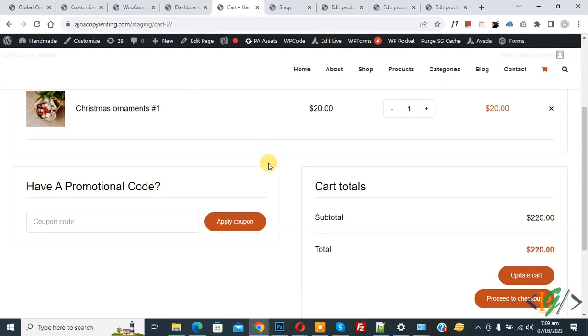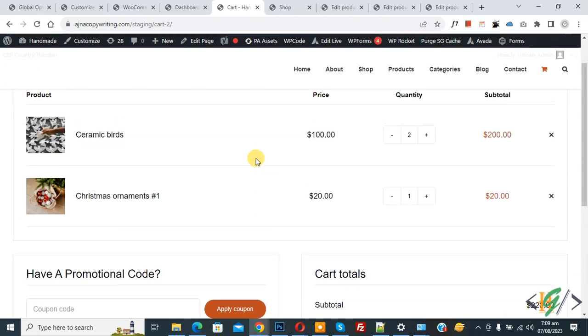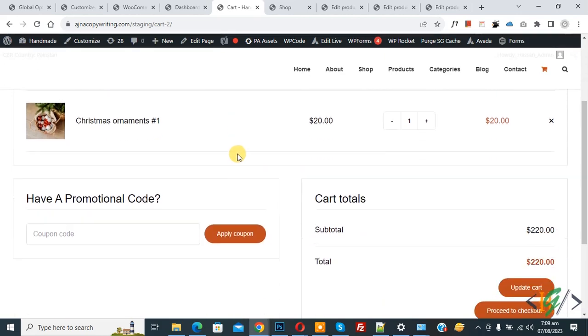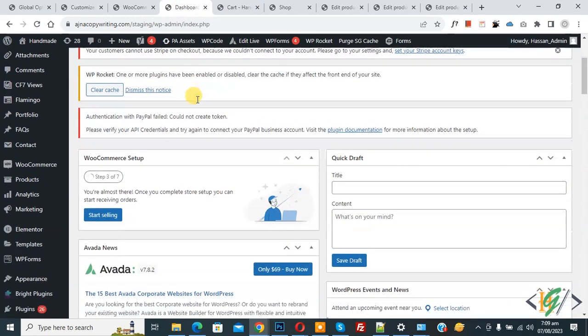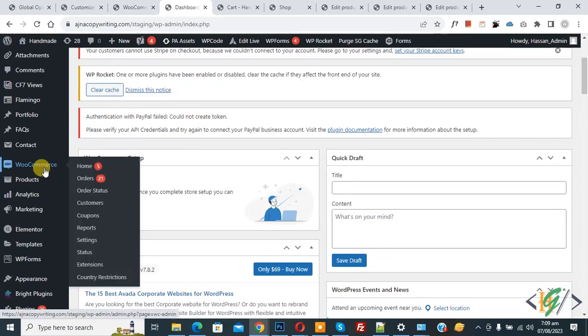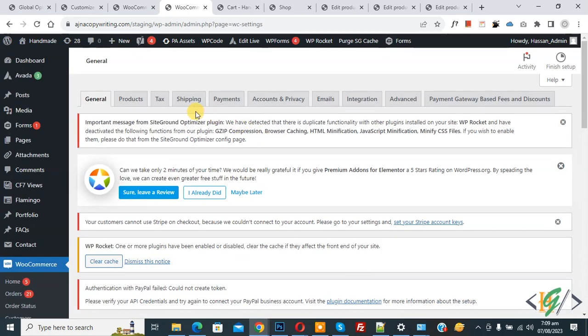So we are on the cart page and you can see the product. We are going to set different flat rate shipping for different countries. Now go to the dashboard — on the left side you see WooCommerce and then you see Settings, so click on it.